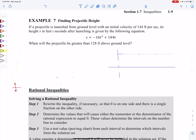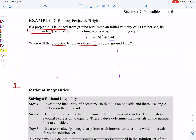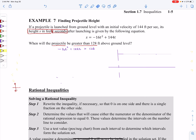Example 7 — let's do this with the exact same process, only now with a story problem. A projectile is launched from ground level with an initial velocity of 144 feet per second. The height is S in feet, and T is the time measured in seconds, and we're given an equation. When is the projectile going to be greater than 128 feet? So we write: height S is greater than 128.